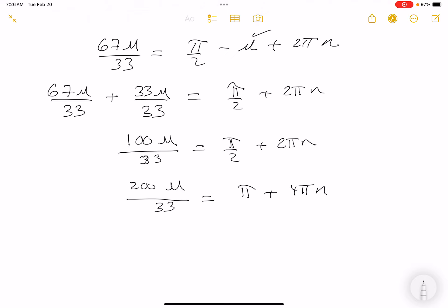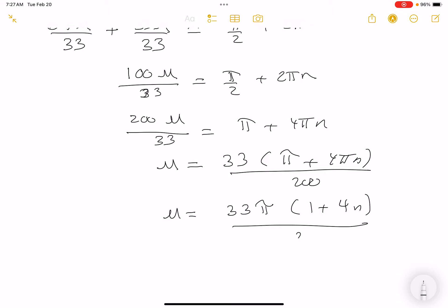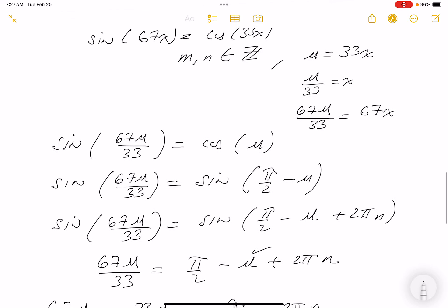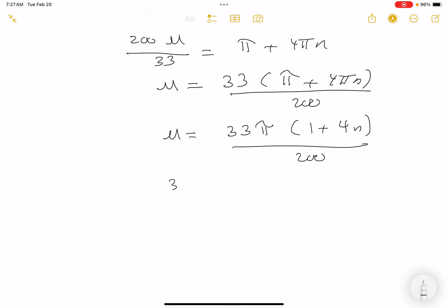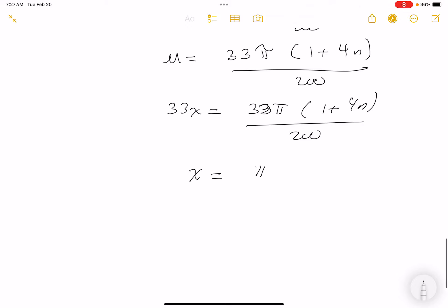Multiply both sides by 33 and divide both sides by 200, and you get u = (33π + 4πn)/200. Cleaning that up: u = 33π(1 + 4n)/200. Remembering that u = 33x, we get 33x = 33π(1 + 4n)/200. I'll box this answer.